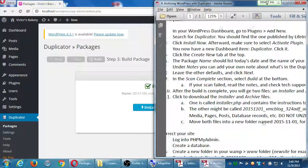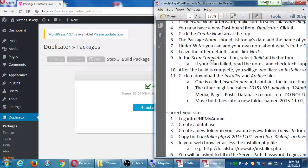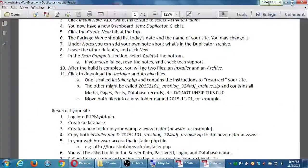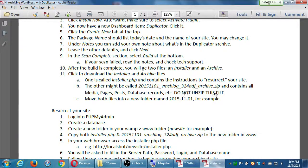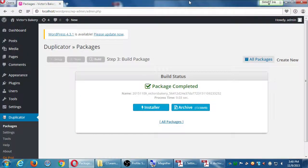My instructions say: scan, then build; if it fails, read the notes. After the build completes you get two files — an installer and an archive. One is called installer.php and contains instructions to resurrect your site. The other is a .zip file containing all the media, pages, posts, etc. Do not unzip that file. Move both files into a new folder named today's date. Both files are necessary to bring the site back to life next week.